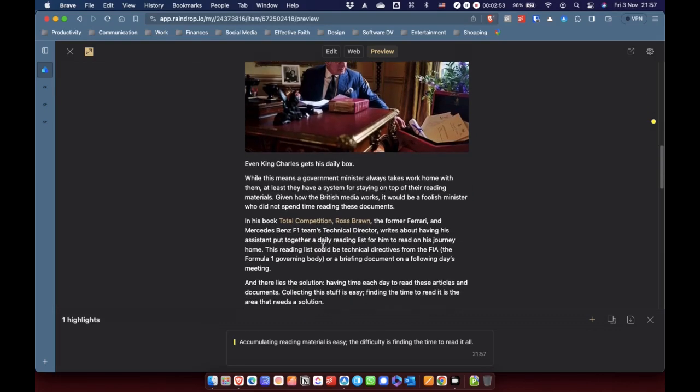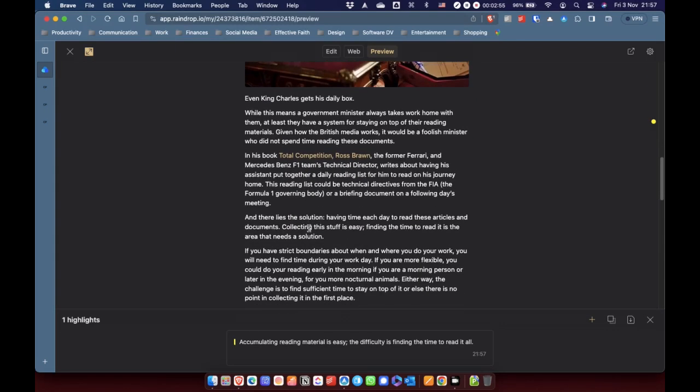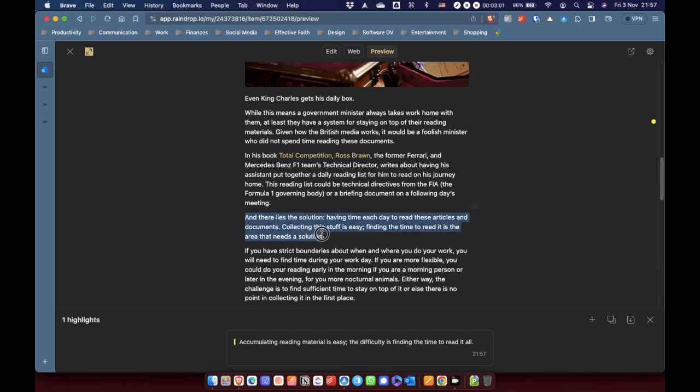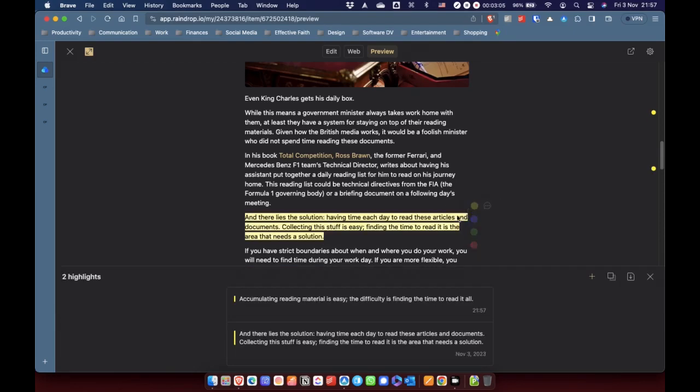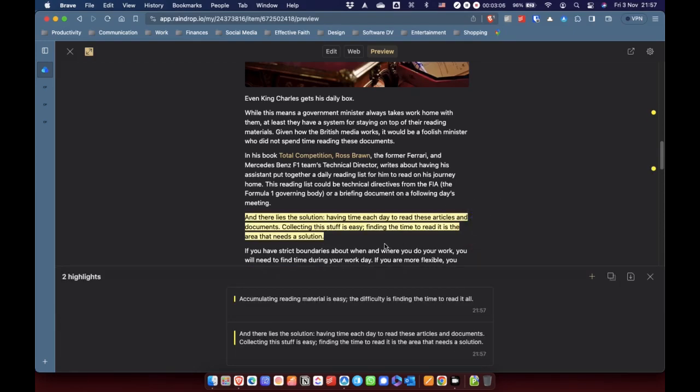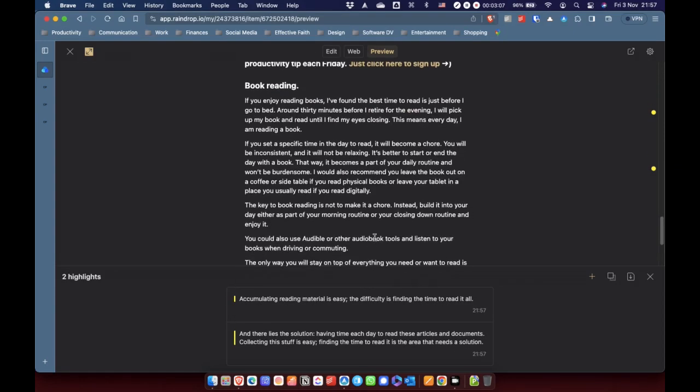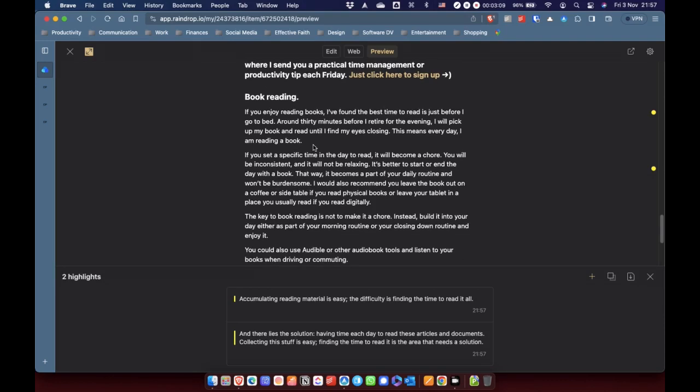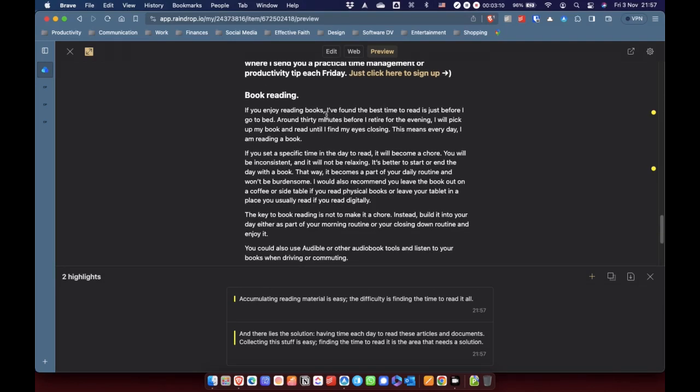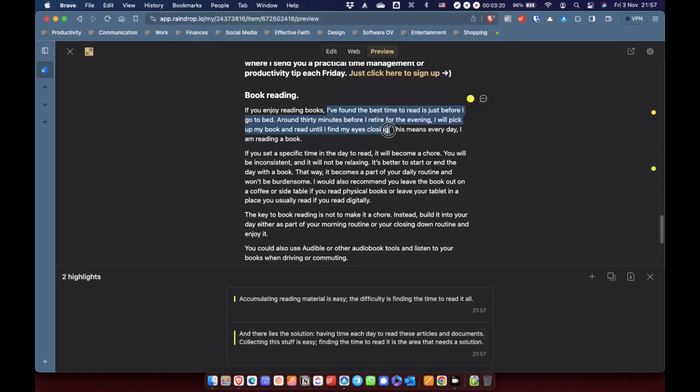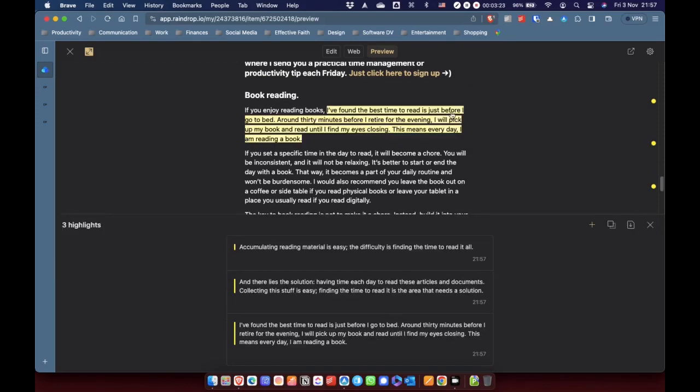Let's find just a few other things to highlight as we go through. And there lies the solution. Having time each day, collecting this stuff is easy. Finding the time to read it is the area that needs a solution. We're going to highlight that as well. And then let's just scroll down. I do like reading just before I go to bed. So, for about half an hour, actually. So, Carl and I are very similar on that.